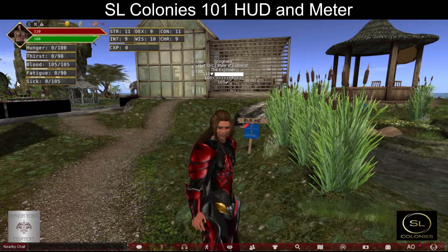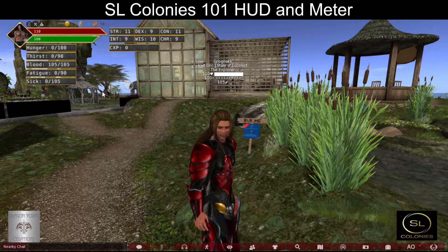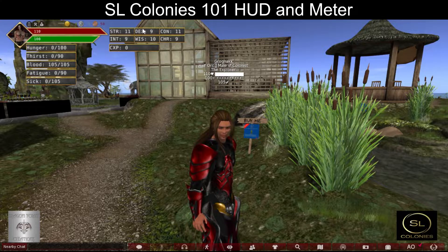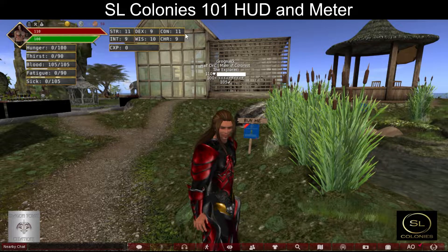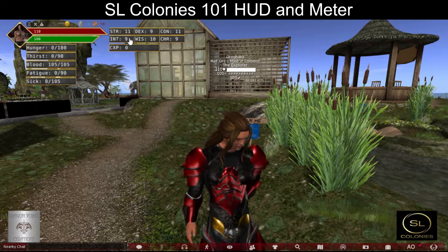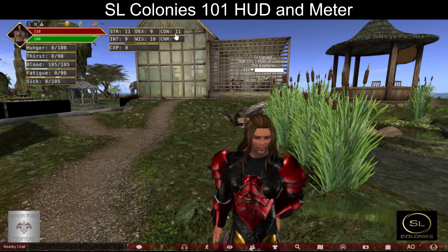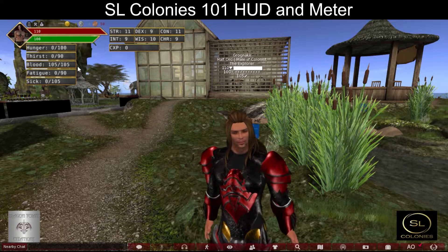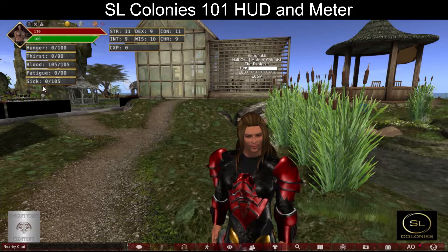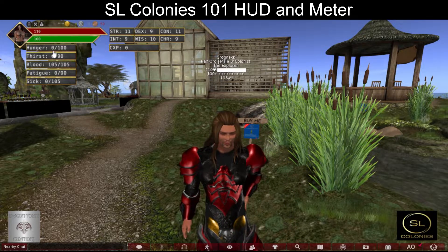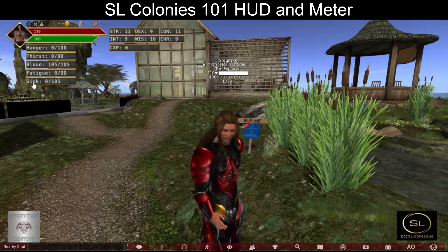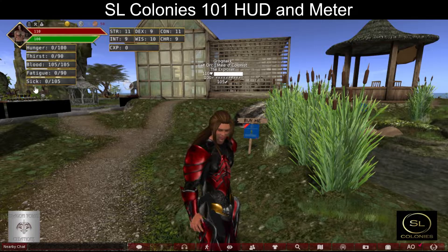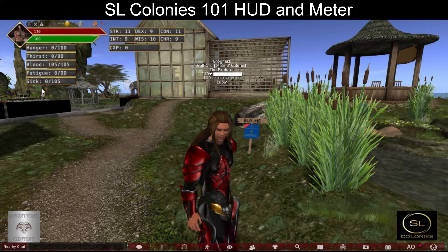You have your dynamic stats and your static stats. Static stats remain the same unless you improve them through the spending of your experience. Dynamic stats change over time based on hunger, thirst, and fatigue.